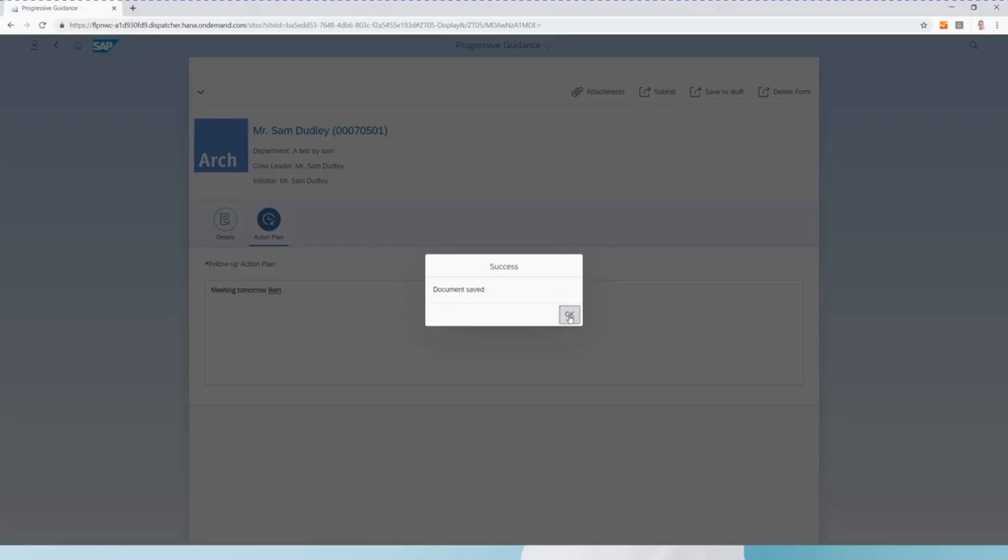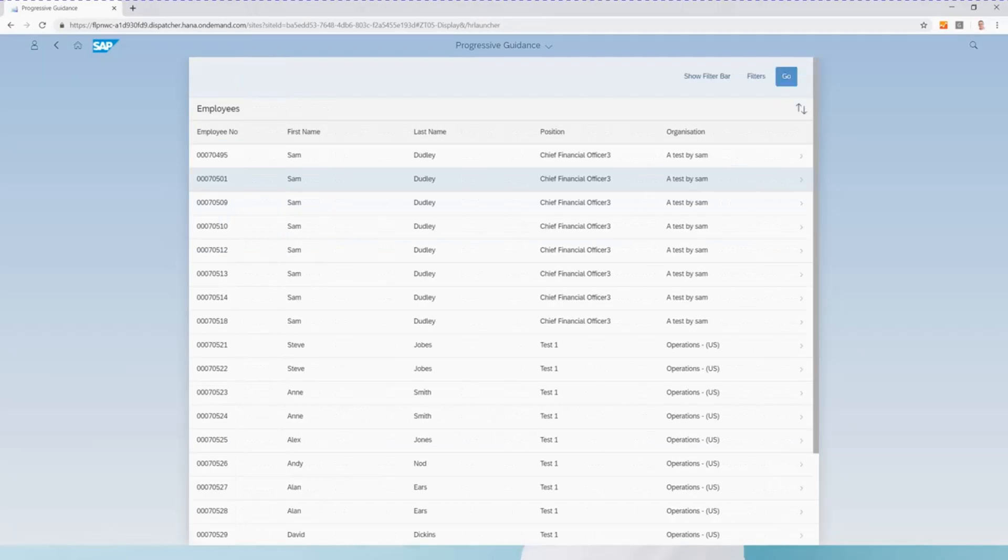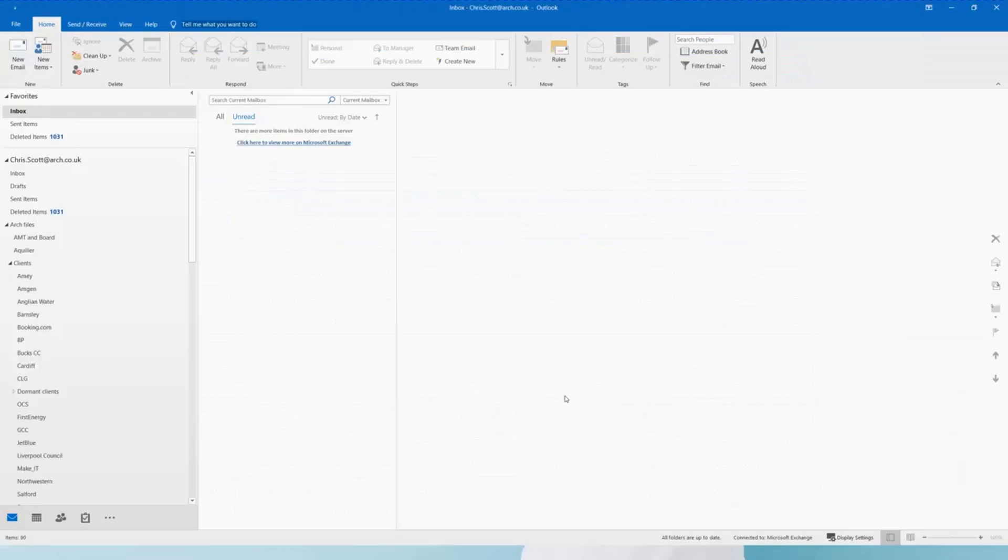And once we've submitted the data, the next user in the process is sent an email. So we should see that arrive now.